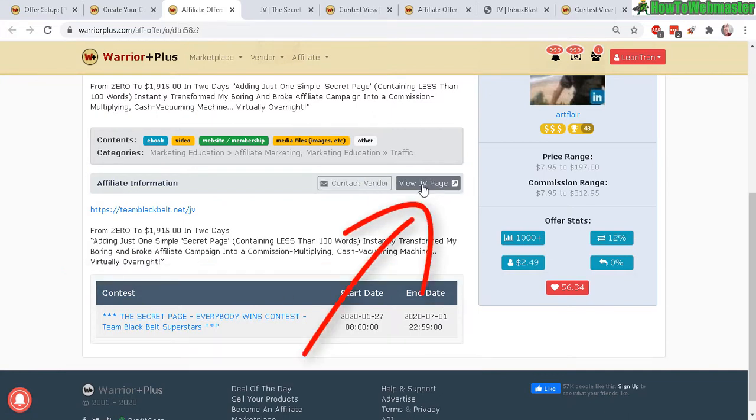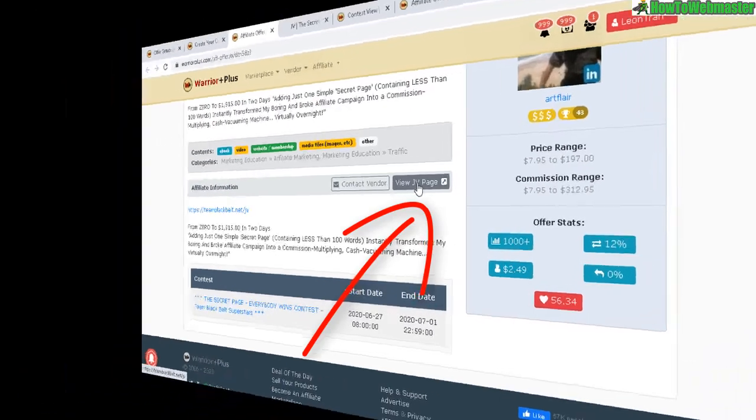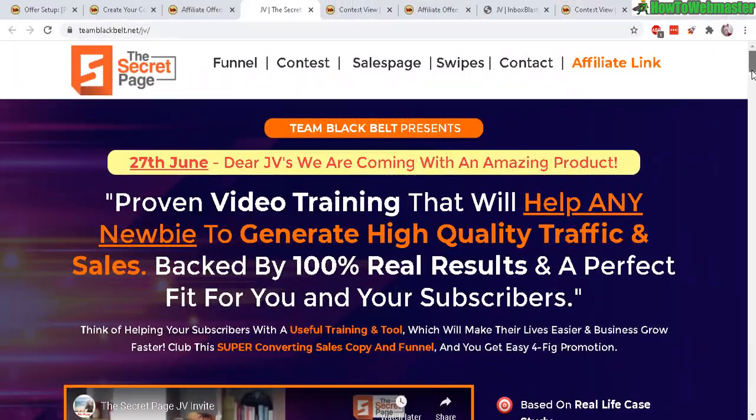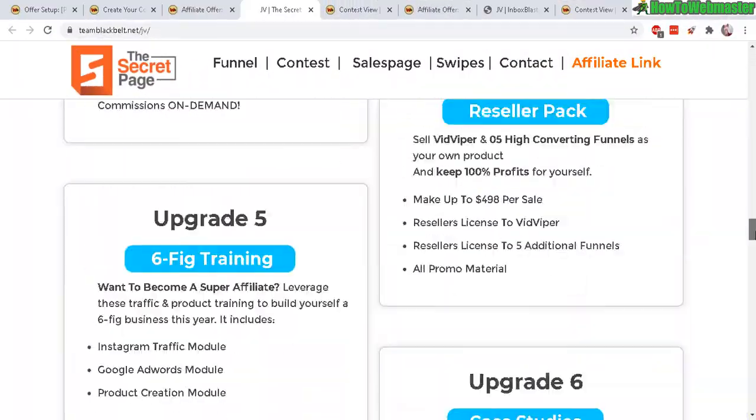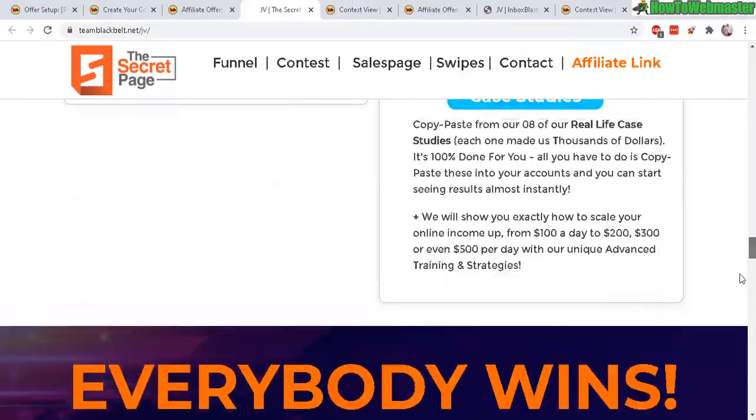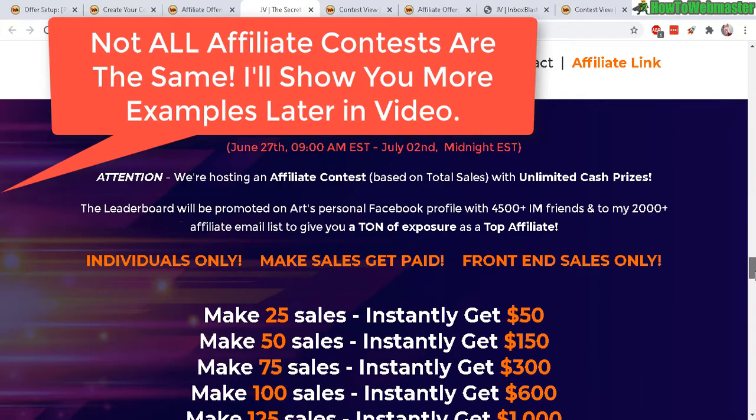If you go to the JV page here, it talks more about his launch. Down here is the contest details.